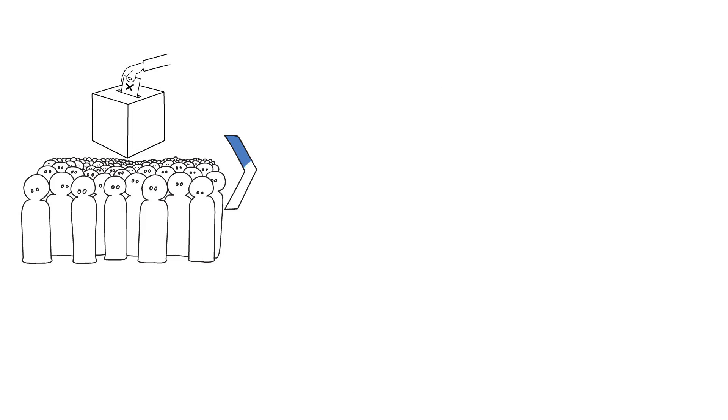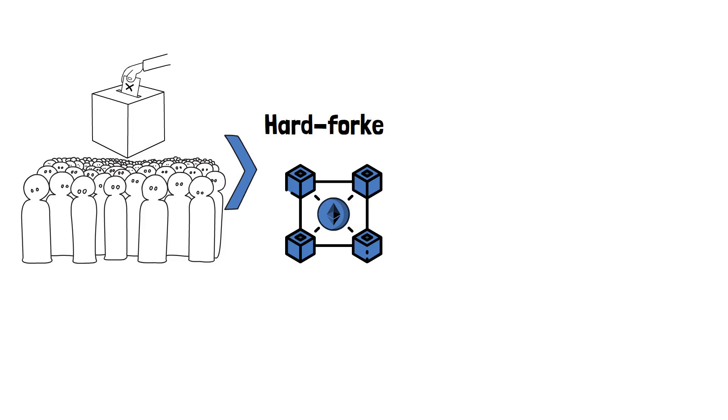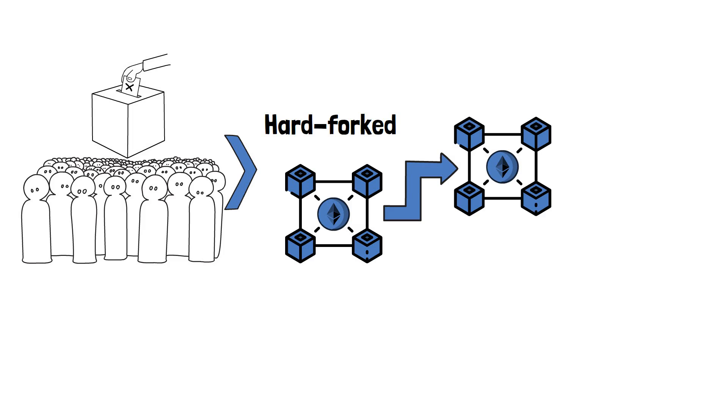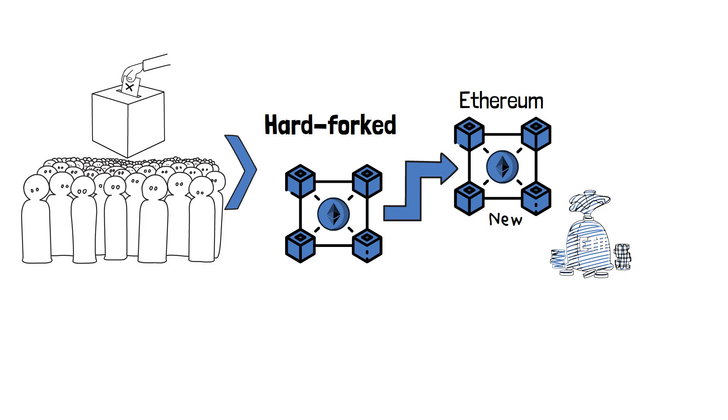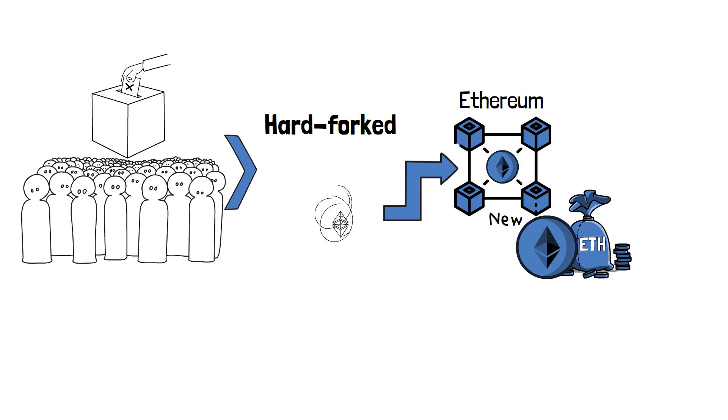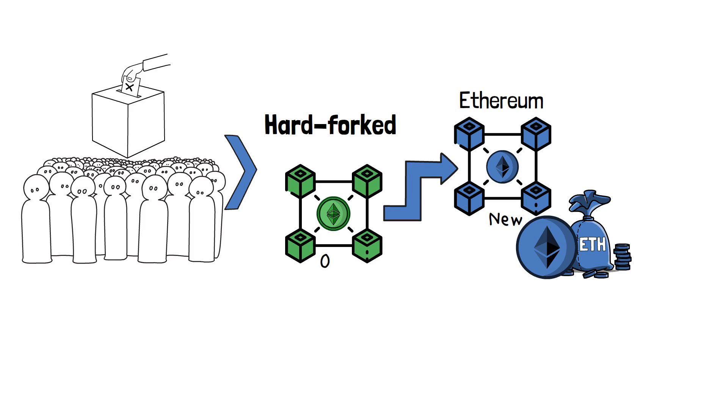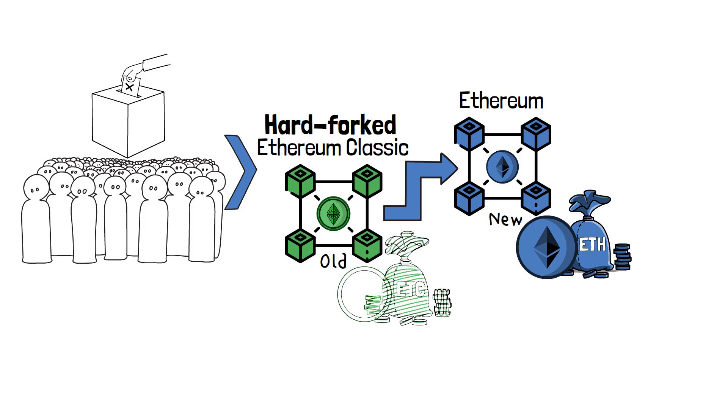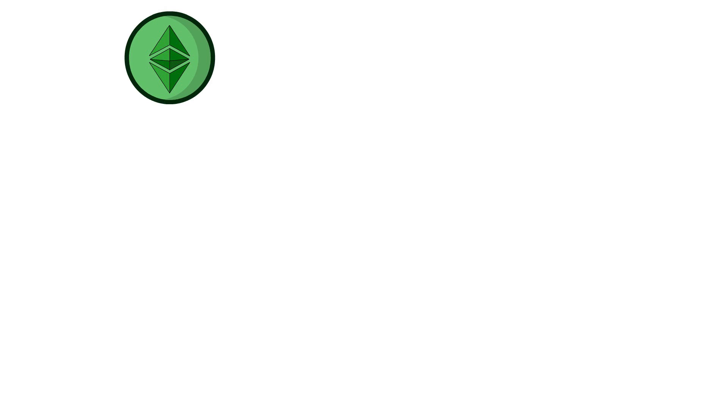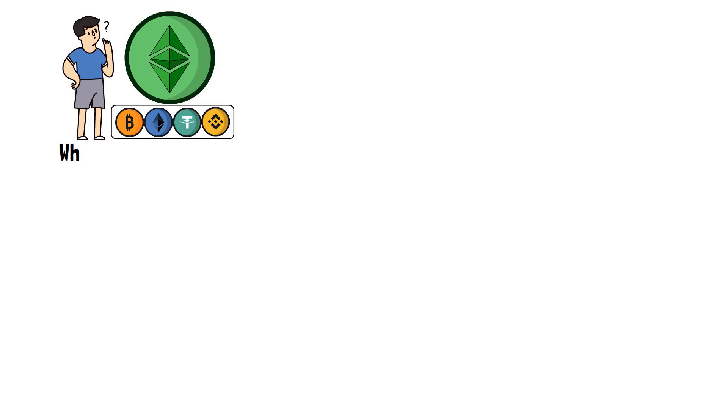Following the community vote, Ethereum was hard forked and split into two units. The new network kept its name as Ethereum, with the native token Ether or ETH. On the other hand, the old version got the name of Ethereum Classic, with the native token ETC. So, as we now know how Ethereum Classic appeared on the crypto radar, it's time to answer the question of what is Ethereum Classic.